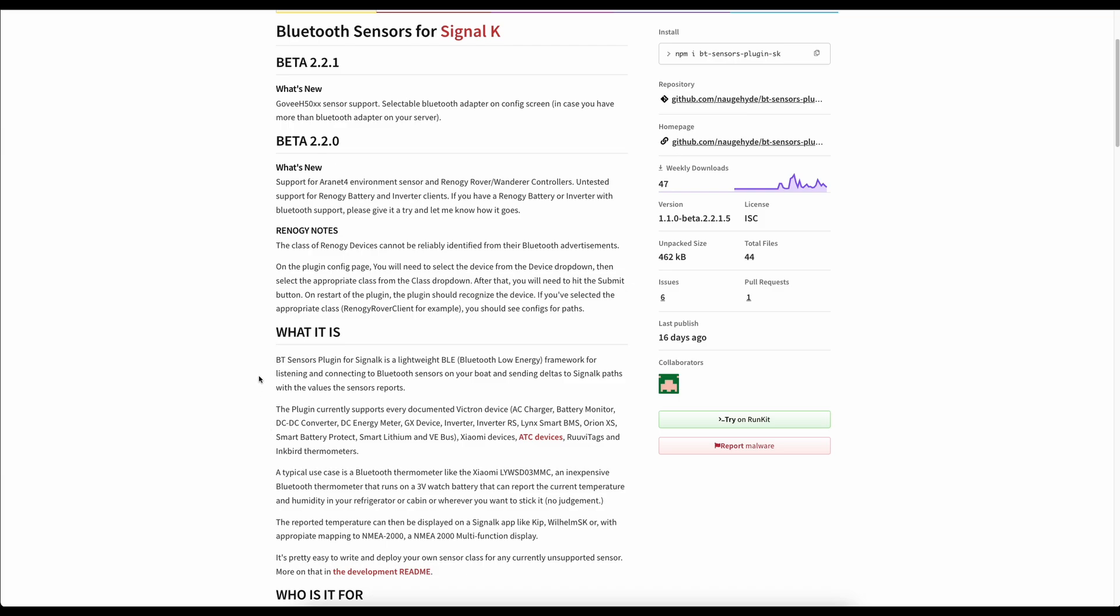You can see here some of the things that this can monitor. So we've got things like Victron kit, we've got small temperature sensor devices, we've got Ruby tags, we've got thermometers. There is so much stuff being added to this. It's just been developed really quickly and there's also a lot of downloads for it as well. It's a really good plugin.